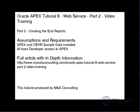Hello and welcome to the Oracle APEX Tutorial 6 Web Services Part 2 Training Video Exercise brought to you by M&S Consulting. On the screen is a brief list of assumptions and requirements for this tutorial as well as the location of a full article with more information.